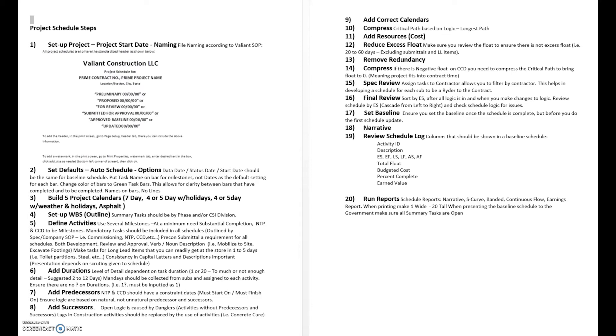Next thing is to define the activities. That's where we actually identify, probably the most difficult step, where we identify all the individual tasks that go into making up a schedule and assigning those characteristics to them.